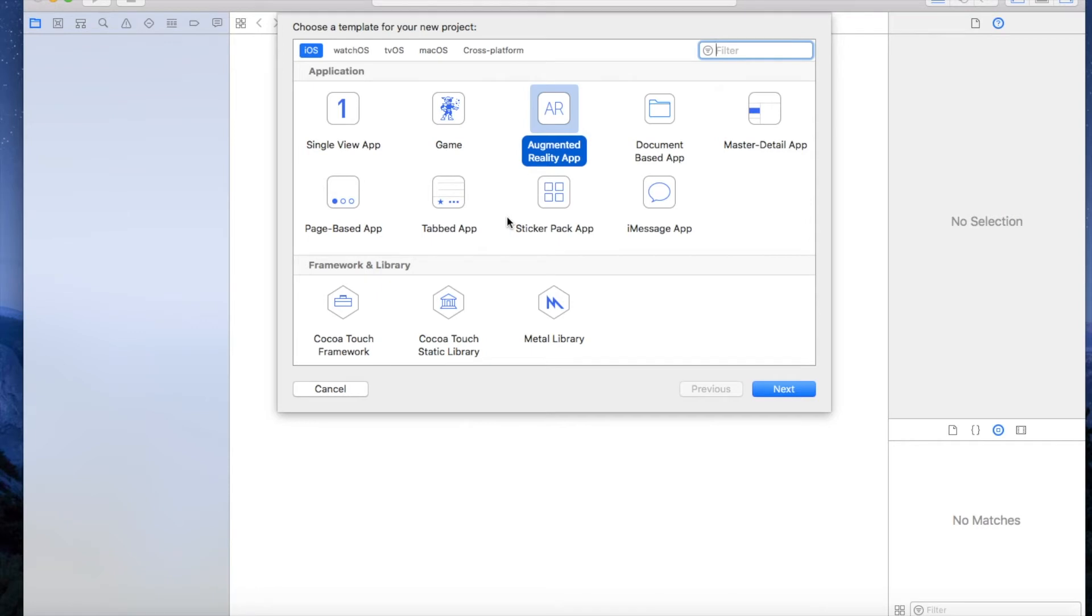Hello guys, today I would like to show you how you can use the TrueDepth camera on the iPhone X. So this is my first English developer video.